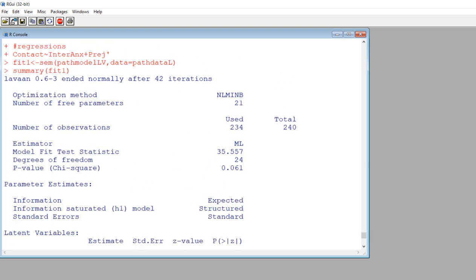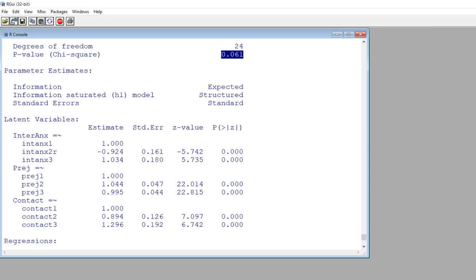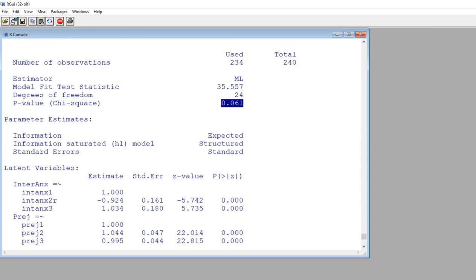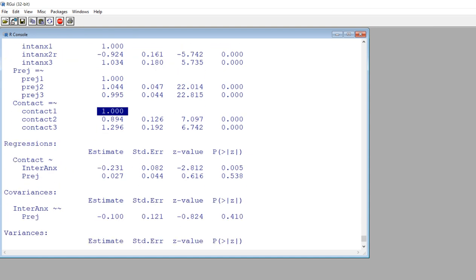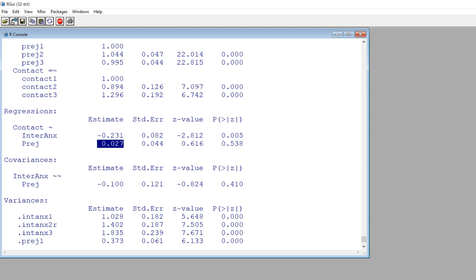You can see the chi-square goodness-of-fit test — here's the chi-square value, degrees of freedom, and p-value for the model. There's nothing else yet in terms of CFI or RMSEA, but I'll show you how to get that shortly. Under latent variables, you can see the first indicator variable for each latent construct had its loading fixed at one, so there are no tests for those, but we have significance tests for the remaining loadings. Then under regressions, we have unstandardized coefficients for inter-group anxiety and prejudice. There's also a covariance between the inter-group anxiety and prejudice variables, since they're exogenous latent variables.